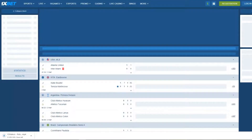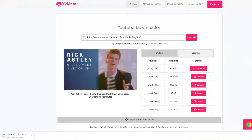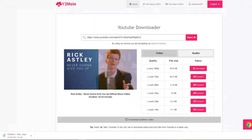Once you press convert, press download. You'll see a random tab open — just press X right away because it's not safe. Then you'll see your file is downloading in your browser.